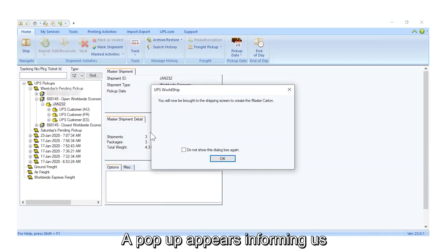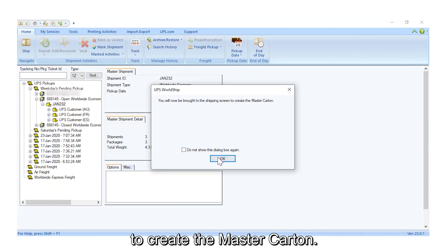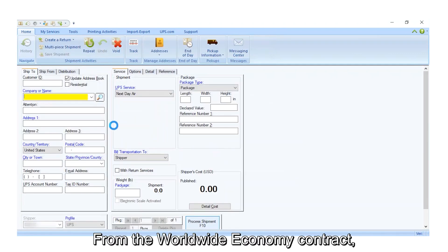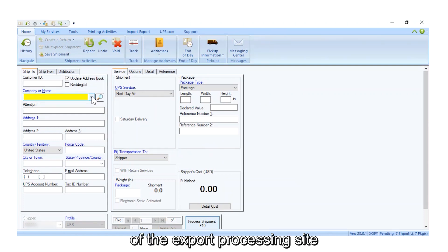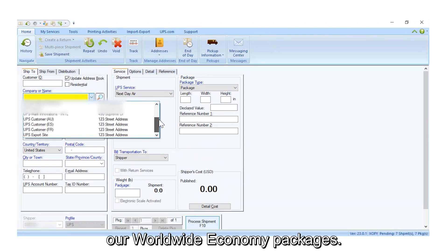A pop-up appears, informing us we will now go to the Shipping screen to create the Master Carton. From the Worldwide Economy contract, we know the address of the export processing site to ship the Master Carton, which contains our Worldwide Economy packages.